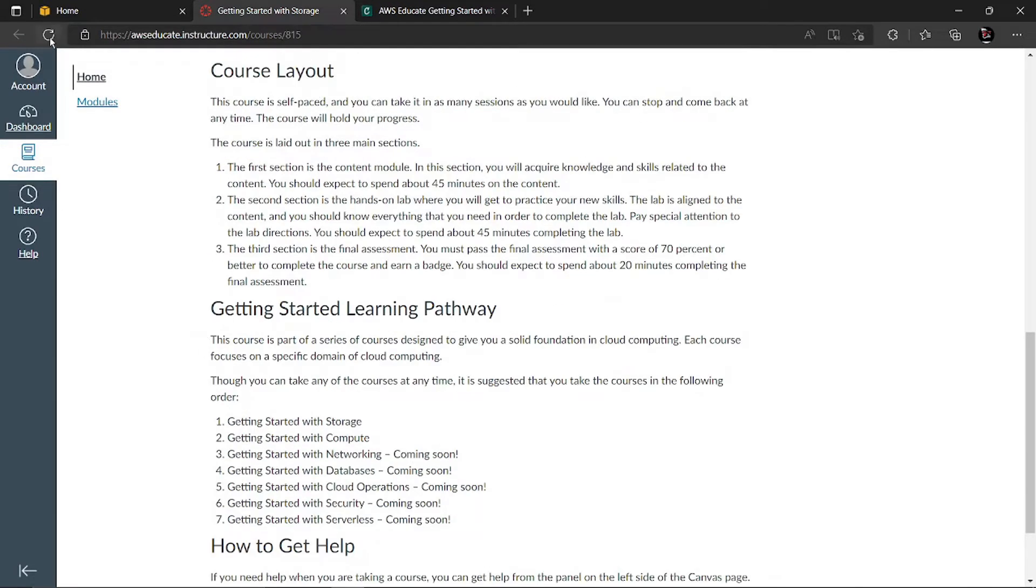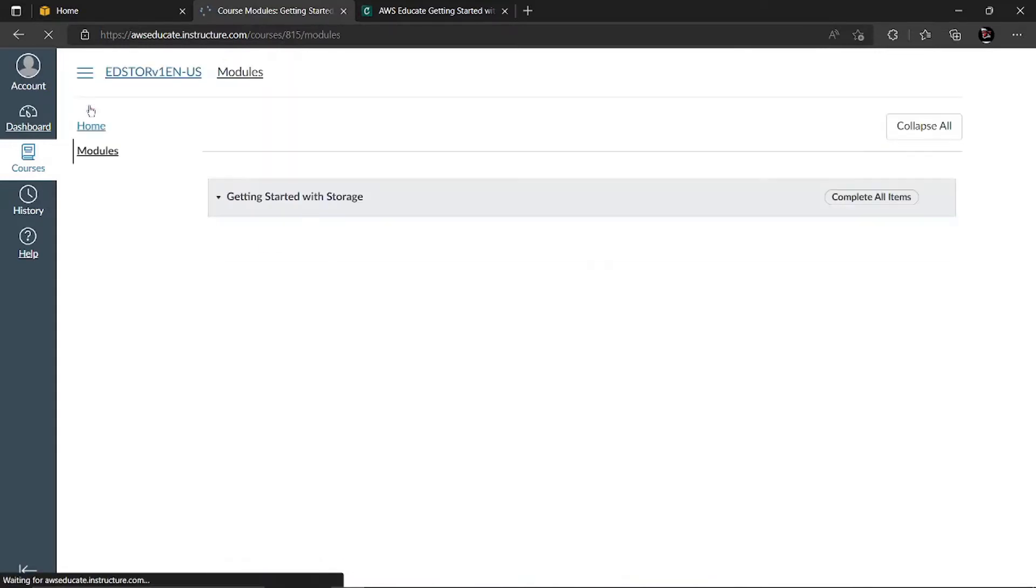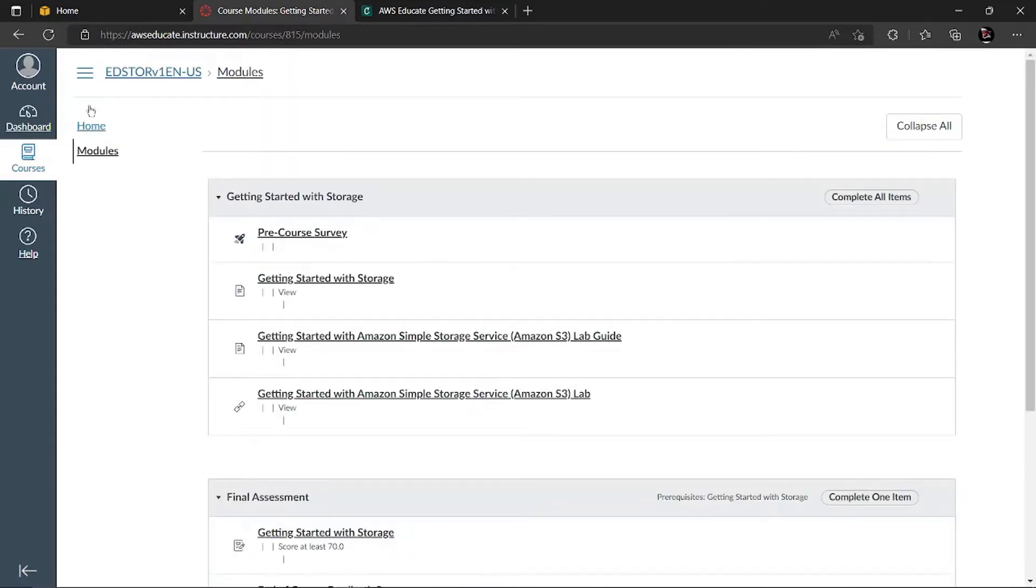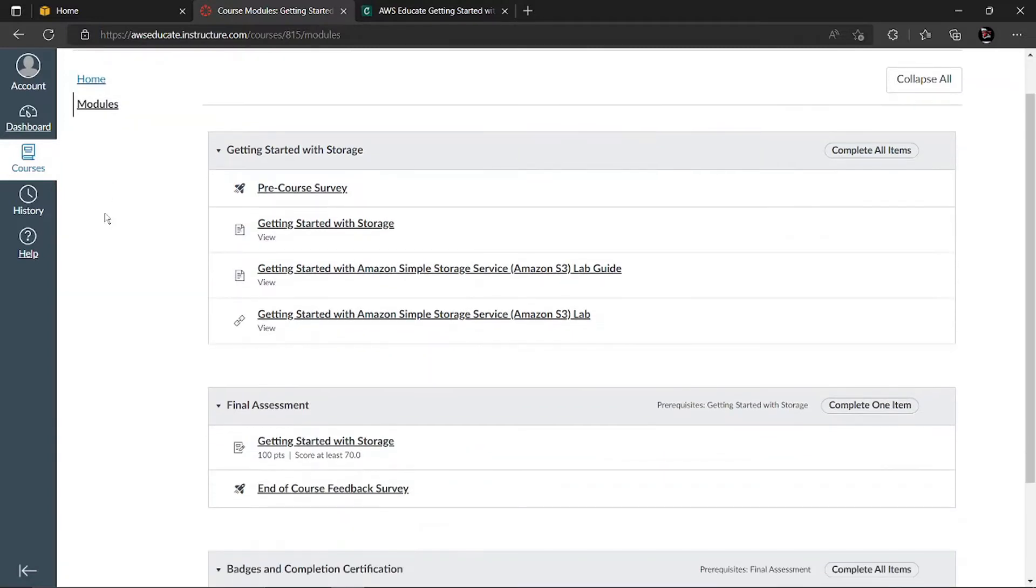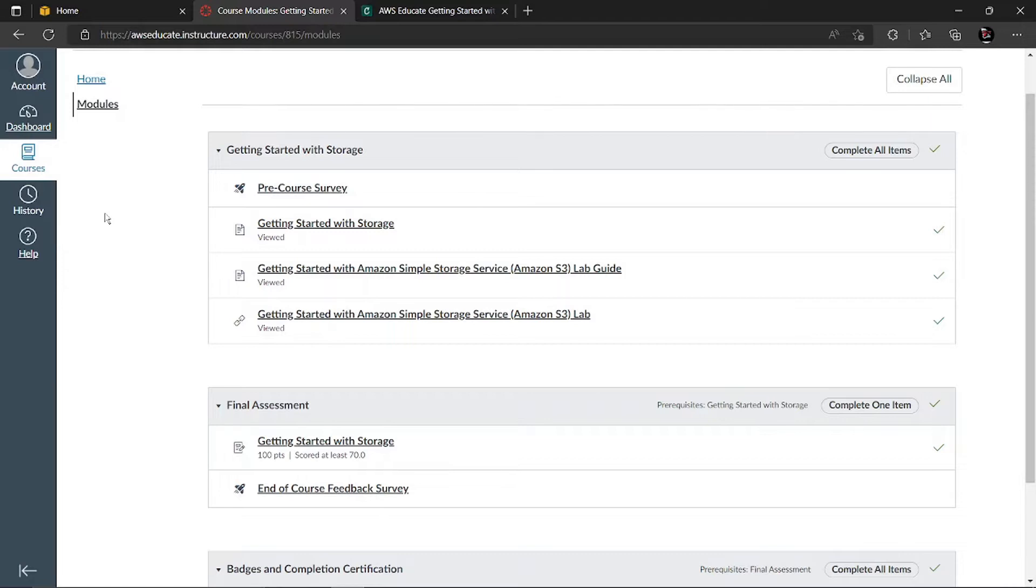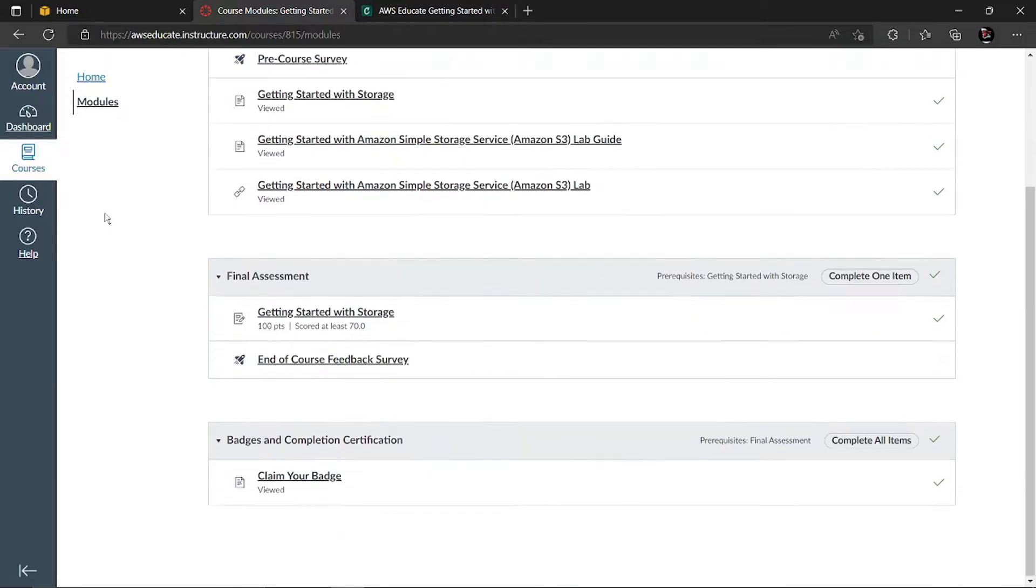Then you can come to modules to see what modules you have to do. There are only a few steps which you need to complete to get your badge. First, complete a pre-course survey regarding AWS. Then, you'll learn about AWS, the different storage classes in AWS, and then a hands-on lab experience so that you can make use of the knowledge you've learned through the videos. And then it's the final assessment.